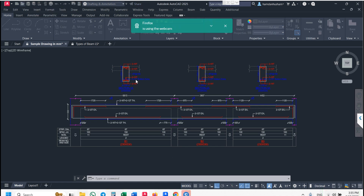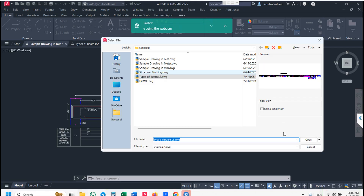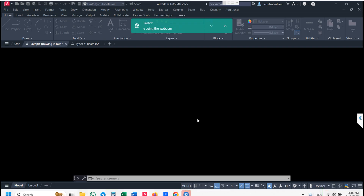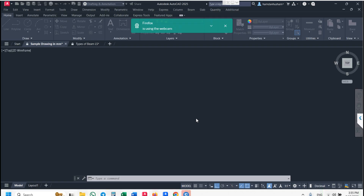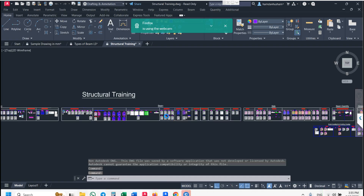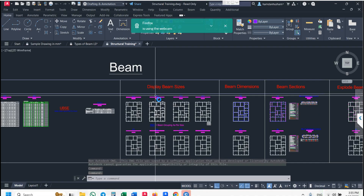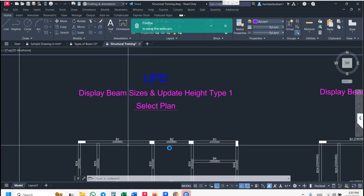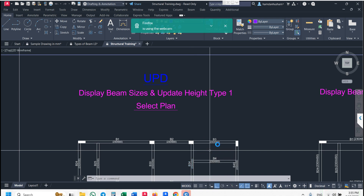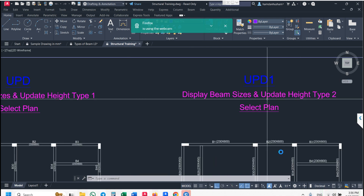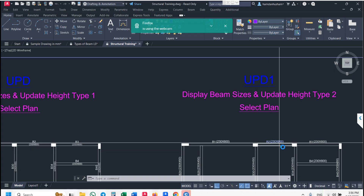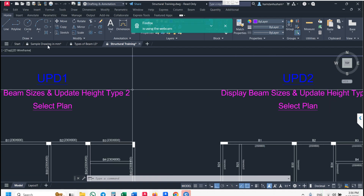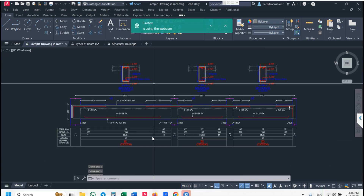In the training file I have provided both videos and template files — footing format, beam numbering format, and beam shuttering format. If you use the UPD command, it automatically generates beam sizes on your plan in this format. If you use the UPD command, your beam sizes are displayed in this format. Go to the plan and use this.